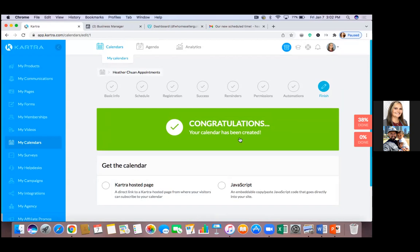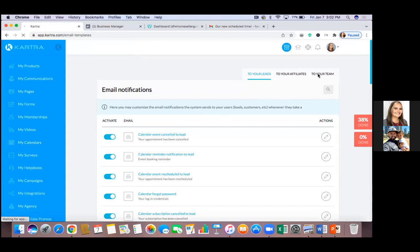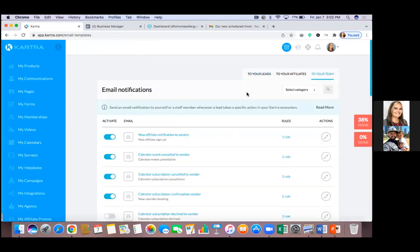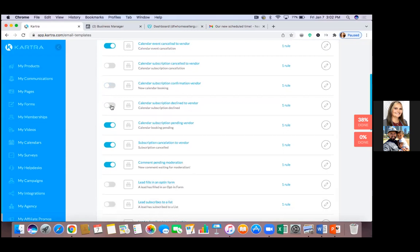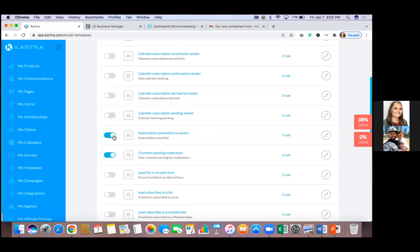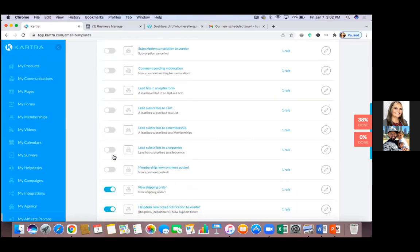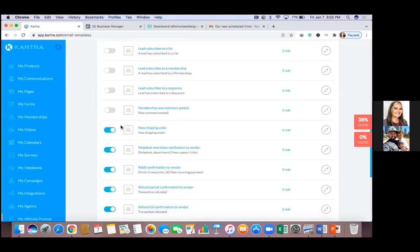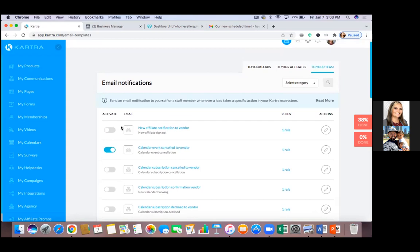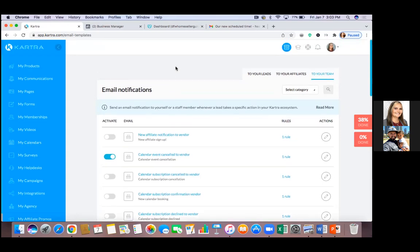Hit Save and Next. We're going to double-check those notifications. Click your profile picture top right, go to Email Notifications, and click 'To Your Team' in the top right. Make sure these are right: turn off 'New Affiliate,' leave 'Calendar Event' on, turn off 'Calendar Subscription,' turn off 'Callers,' turn off 'Subscription Cancellation of Vendor,' turn off 'Comment Pending,' and turn on 'Lead Fills in Opt-in Form' — that's the most important one.